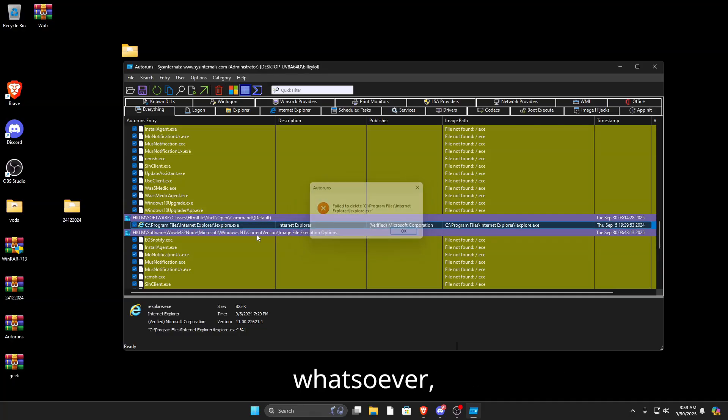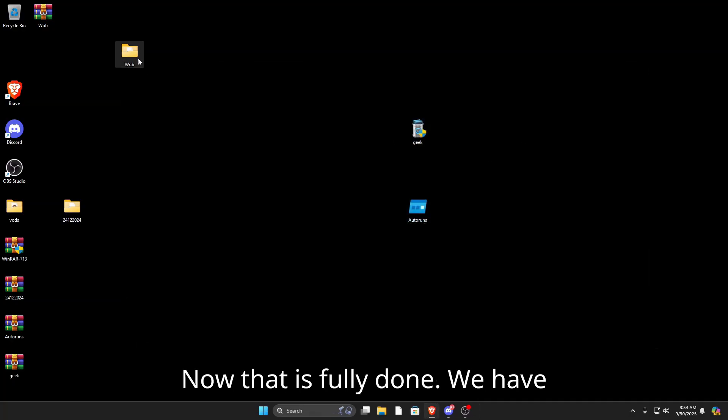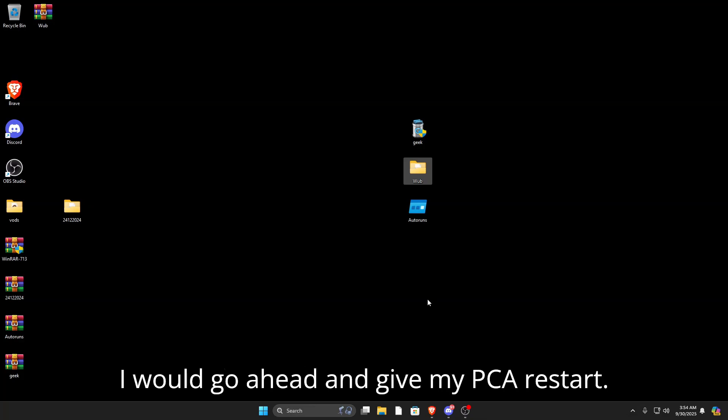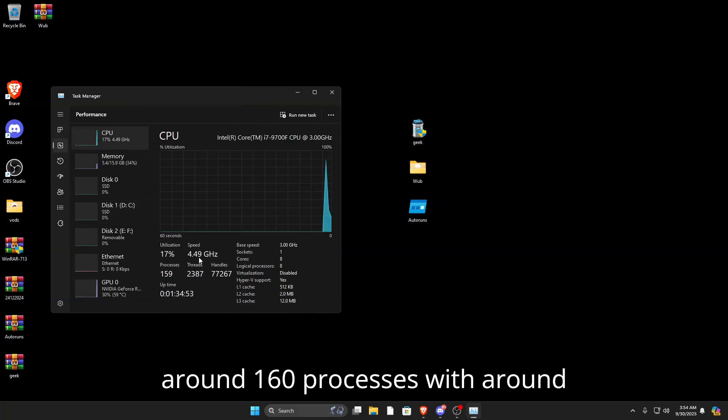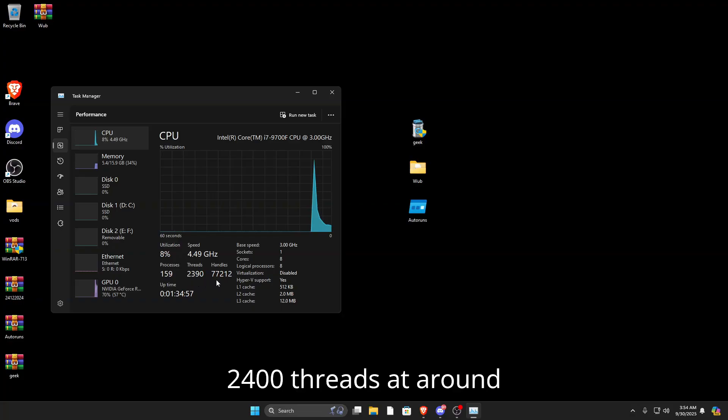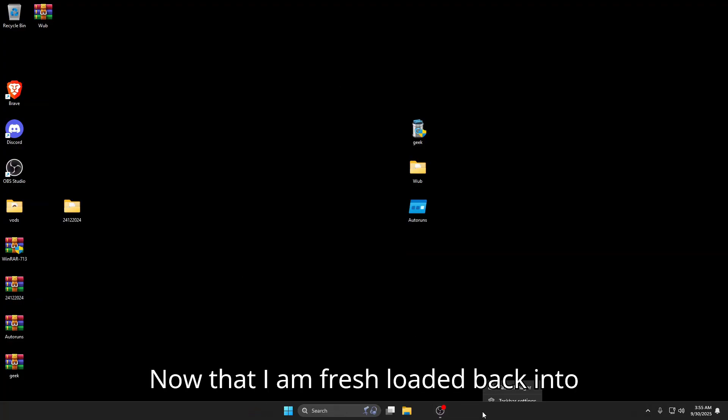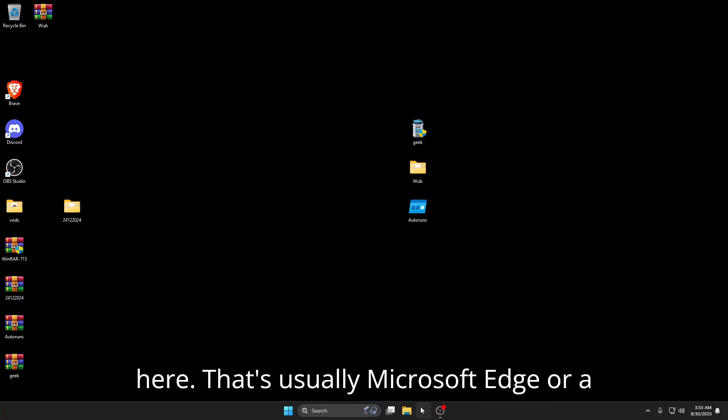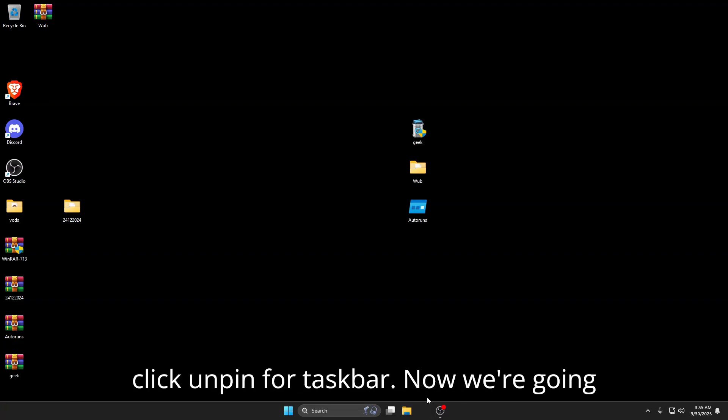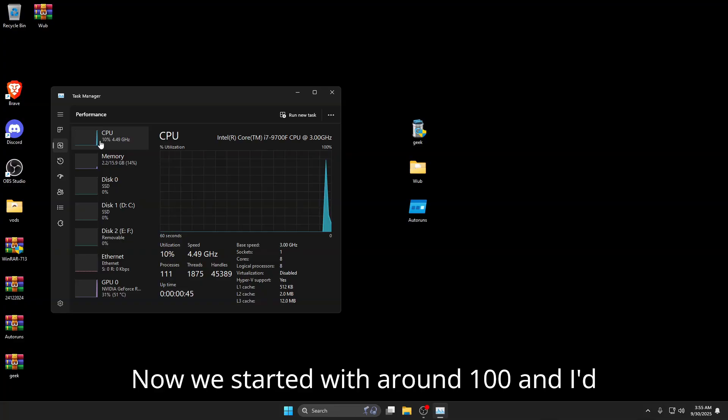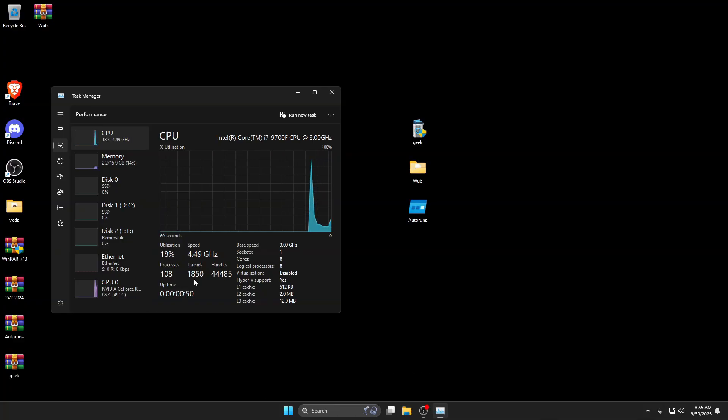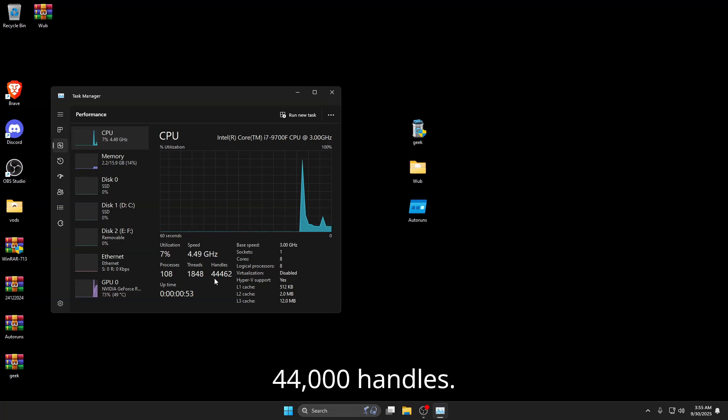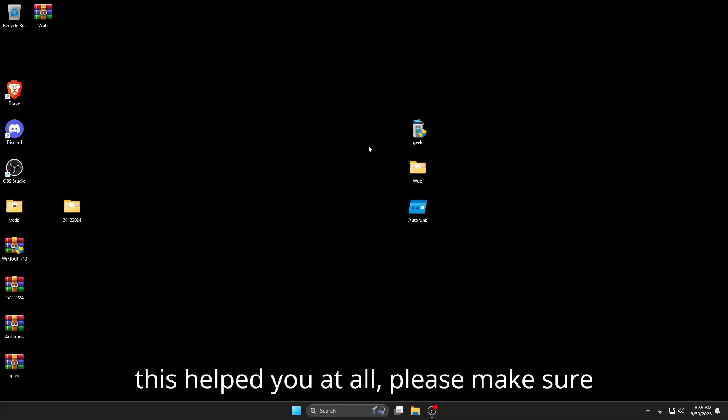Now that is fully done, we have successfully debloated everything on our PC. I'm going to give my PC a restart. Before we started with around 160 processes, around 2,400 threads, and around 77,000 handles. Now that I'm fresh loaded back into Windows, you'll see a blank space down here. Just right-click and pin from taskbar. Now we're at around 110 processes, under 2,000 threads at 1,850, and 44,000 handles.